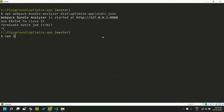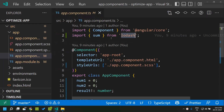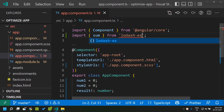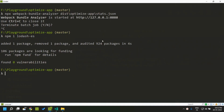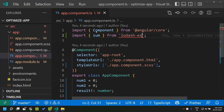I am going to install the lodash-es package. The package is installed and now we can make use of lodash-es. You also need to install the TypeScript typings for it. Once the typings are installed the error goes away.